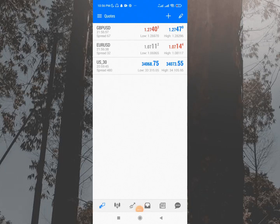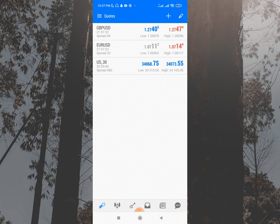Hey guys, welcome back to the channel. In today's video I'm going to be doing a quick tutorial — a complete beginner's guide to MetaTrader 5. If this is your first time using MetaTrader 5, you need to watch this video to the end. I'll show you how to link your broker, add and delete currency pairs, indices, and crypto, add indicators, calculate pips, set buy limit, sell limit, buy stop, sell stop, instant market execution, pick your lot size, draw lines and trend lines, and draw Fibonacci tools.